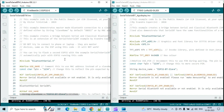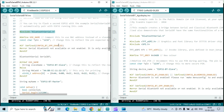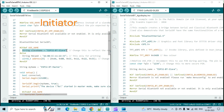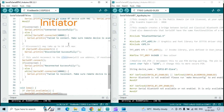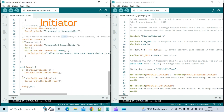The sketch utilizes the Bluetooth serial library specifically designed for ESP32 series of boards. The name of the responder device is mentioned in the sketch to enable the initiator to connect to it. Alternatively, the MAC address of the responder device can also be used for the same purpose.